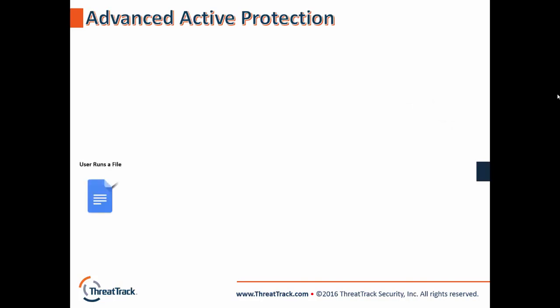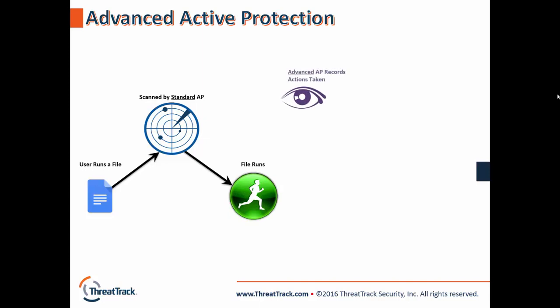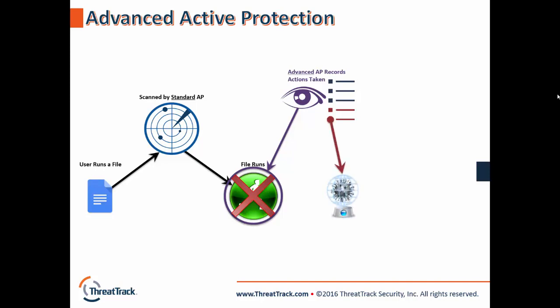I've set up a quick animation to help visualize the process. As we've covered, when a file is run on a system, it's scanned by Viper's standard active protection, as we're used to. The Advanced side of active protection comes into play once the file actually executes, monitoring all of the actions the process takes. Should these actions become malicious, Viper will respond with a few actions of its own. First off, the process itself will be terminated and the associated file quarantined. Then, thanks to the list Viper has of its actions, we can undo a vast majority of changes. The only real limitation being if files themselves have been changed, obviously because we don't have a backup of every file on the system.